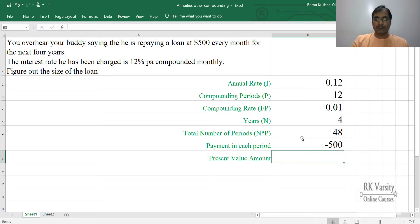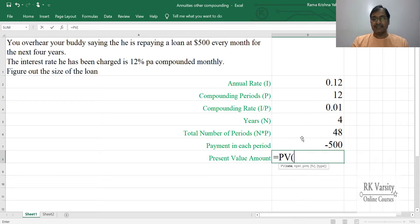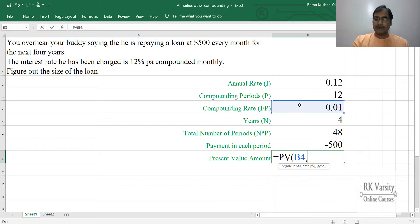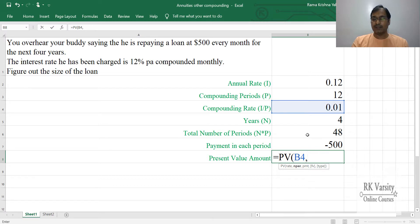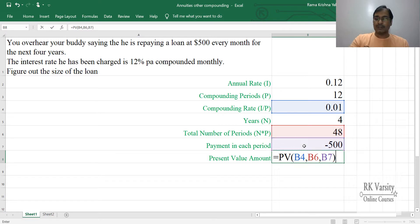To get your present value, enter the PV function. Select the rate — that is the compounding rate. Place a comma, then select the total number of periods, which is 48. Place a comma, then select the payment amount, which is $500. Close the bracket and press Enter.